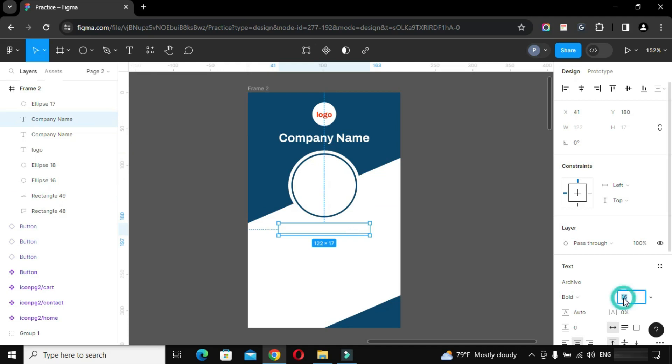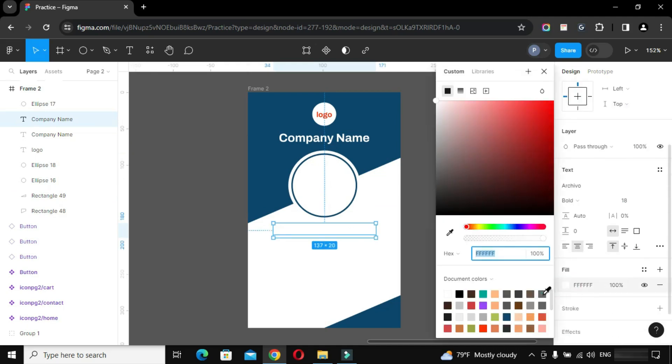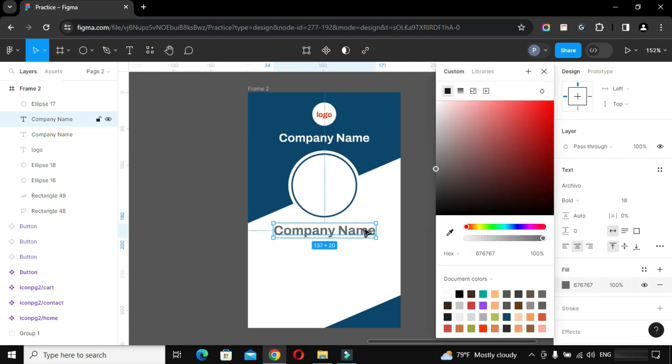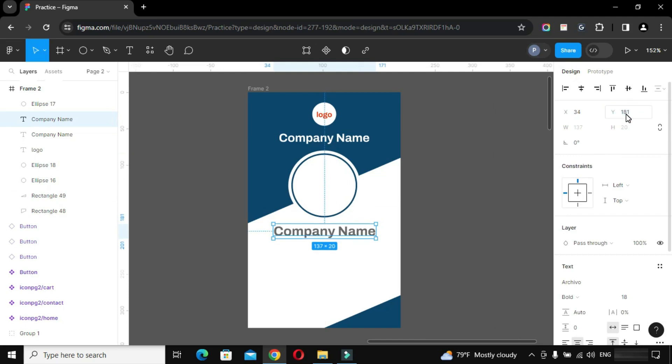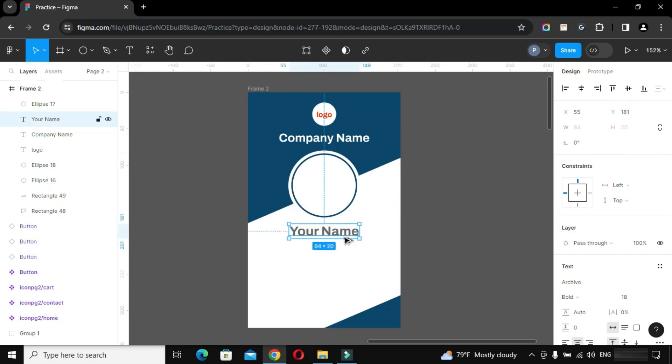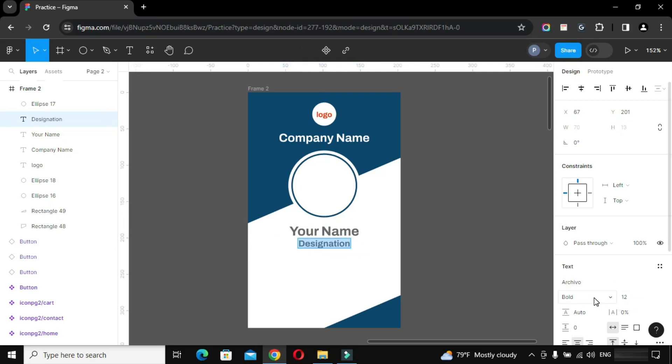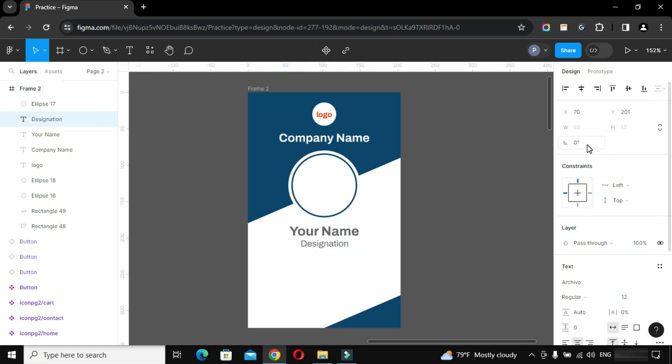Duplicate this text, write your name, designation and position them properly in this card layout.